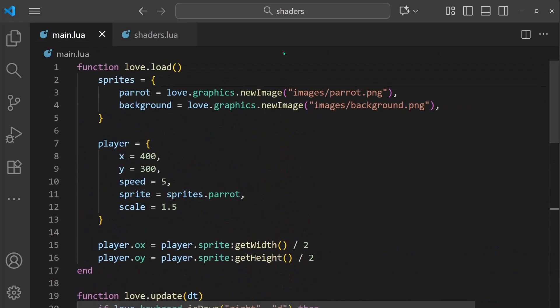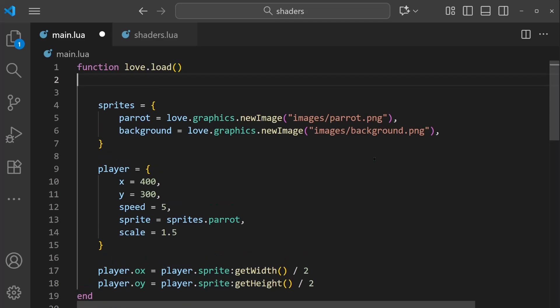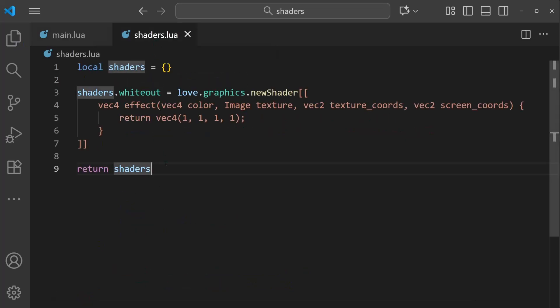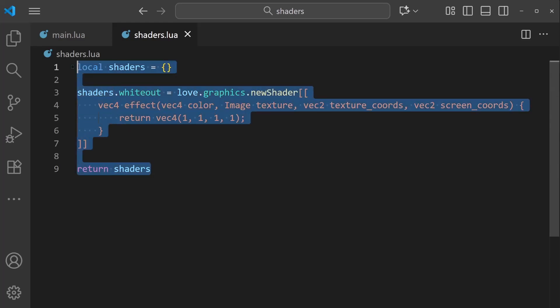And over in main.lua, if I scroll all the way to the top, I can require it. And now this table will contain everything that's in this shaders table over here.